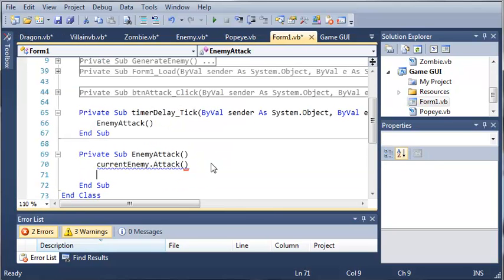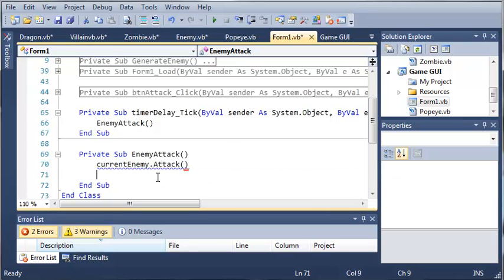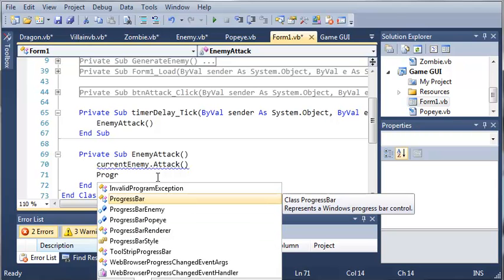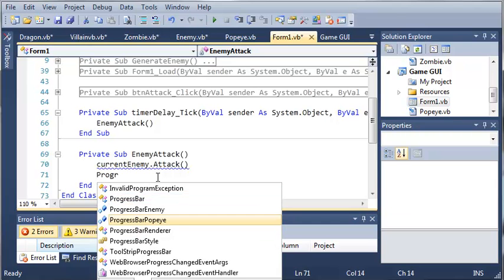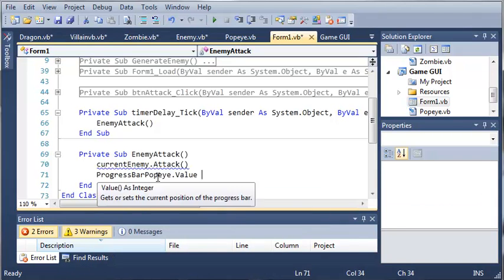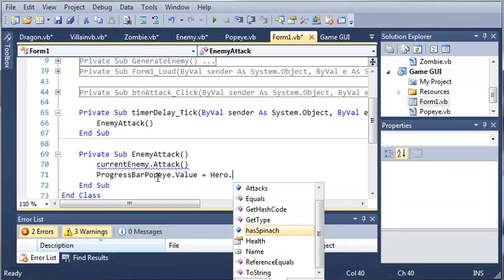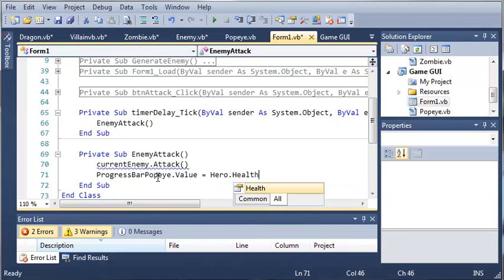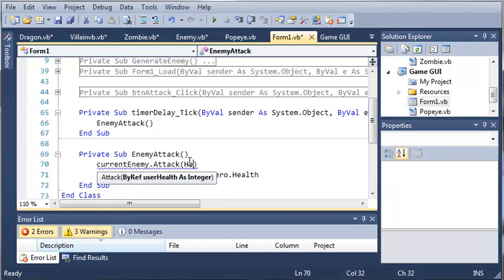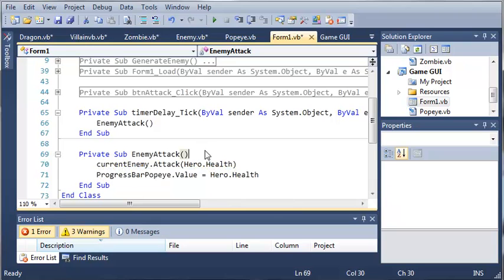So current enemy dot attack, and then after we do that, what we want to do is update the progress bar. So progress bar Popeye dot value is going to be equal to hero dot health. Now you can see that we're getting an error right here. That's because we need to reference user health as integer. So we'll just type hero dot health, so that we can access the property health.